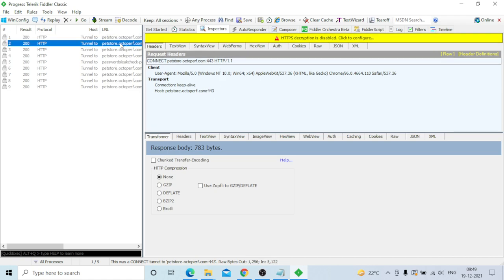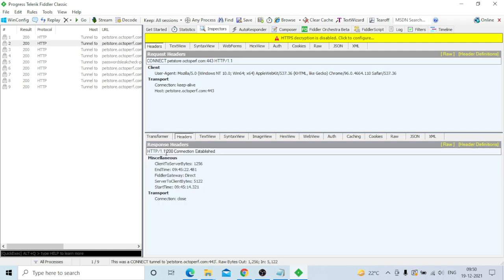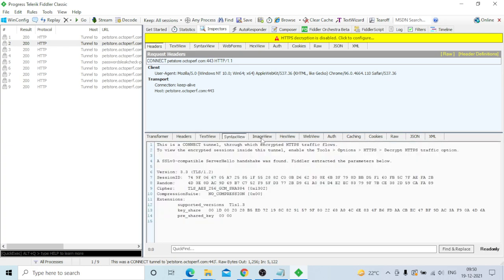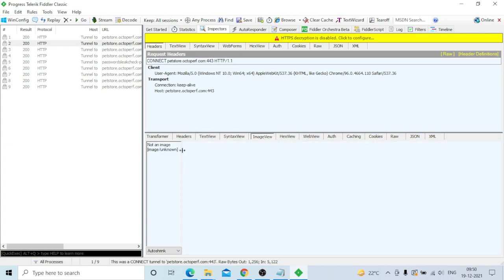You can see the header - 200 connection established, how many bytes, filter, gateway server, client bytes, start time, and text view. The session ID is also shown here - in the performance team we need session IDs because those are dynamic values.